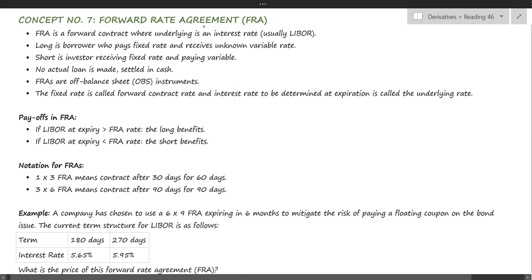Concept number seven: Forward Rate Agreements. FRAs are also forward contract agreements, except that the underlying is an interest rate. There is no buyer and seller in the traditional sense — the long position is the one who is borrowing money and paying the fixed interest rate. The short position is the investor who is receiving the fixed rate. No actual loan is made; it is totally settled in cash.